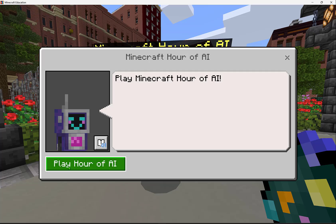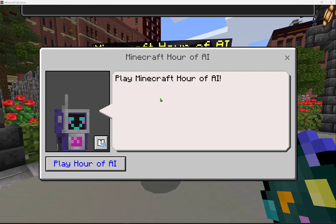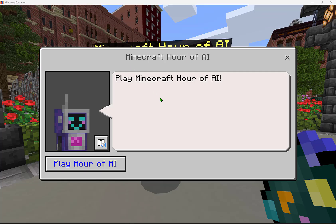I see the dialogue that is here — you can use immersive reader for it, and it has the name there. I have a button 'Play Hour of AI', and clicking it opens the link, guiding me to the page I set the NPC to. This is a great way for teachers to create NPCs to give guidance or direction in worlds they're creating, or for students to add characters to a story to add more depth to their creations.